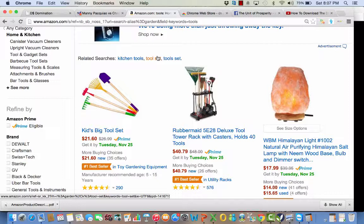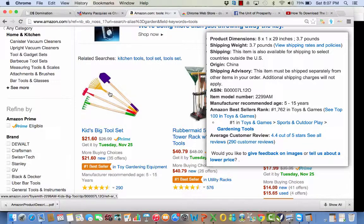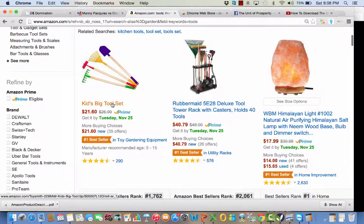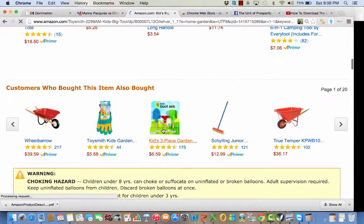This is a great tool for Genesis members, or if you are researching any products or items on Amazon. Let me show you how it works — just make sure you click on it so it is blue, meaning it's on. As you hover over an item, you will see a pop-up showing the product dimensions, shipping weight, ASIN, rank, category — everything is right there without having to click into each listing.